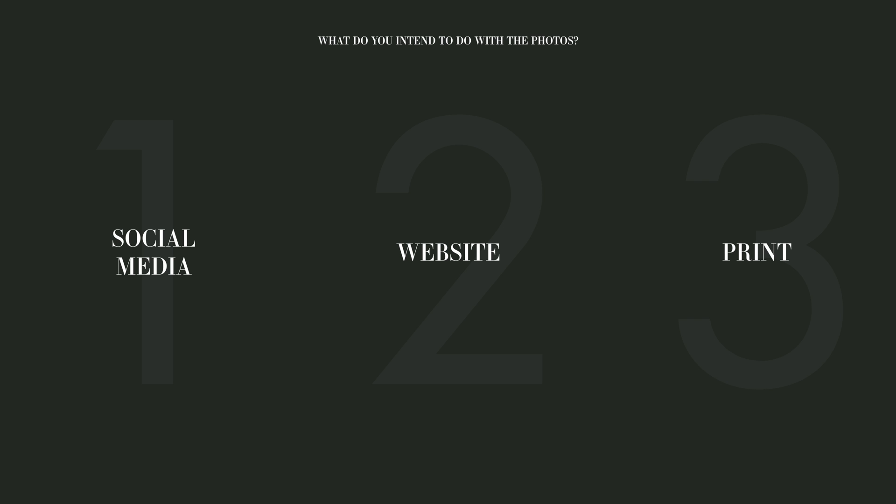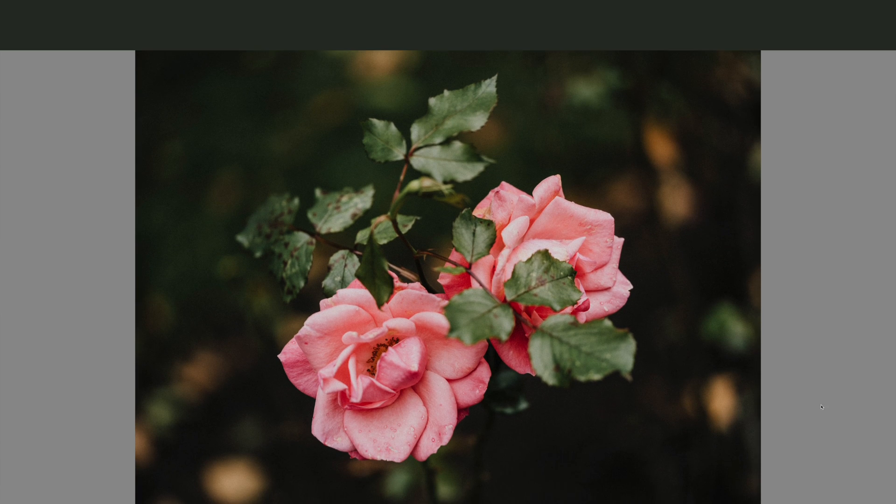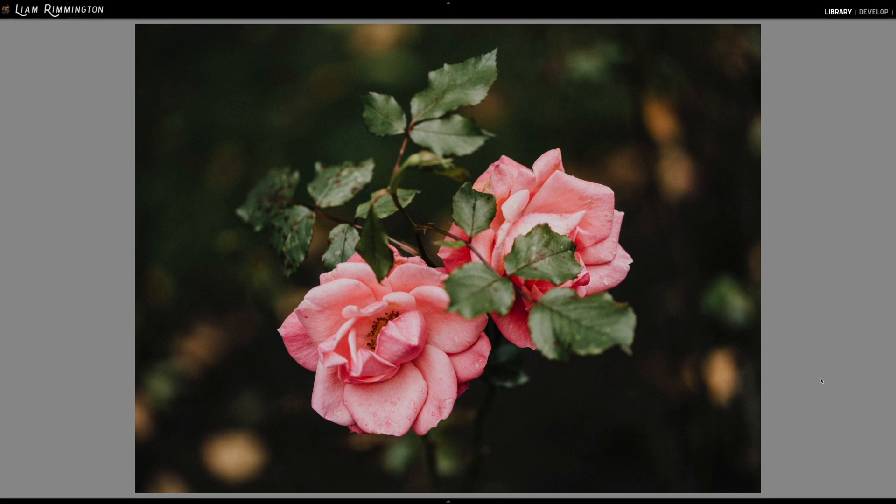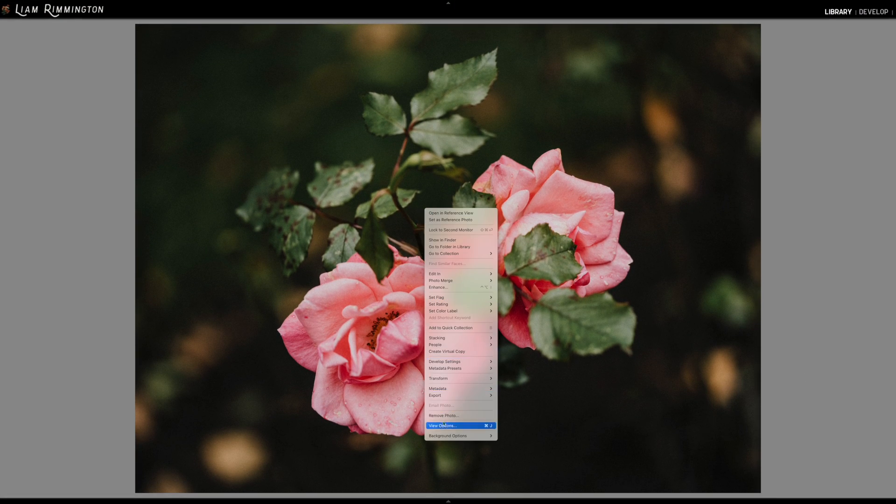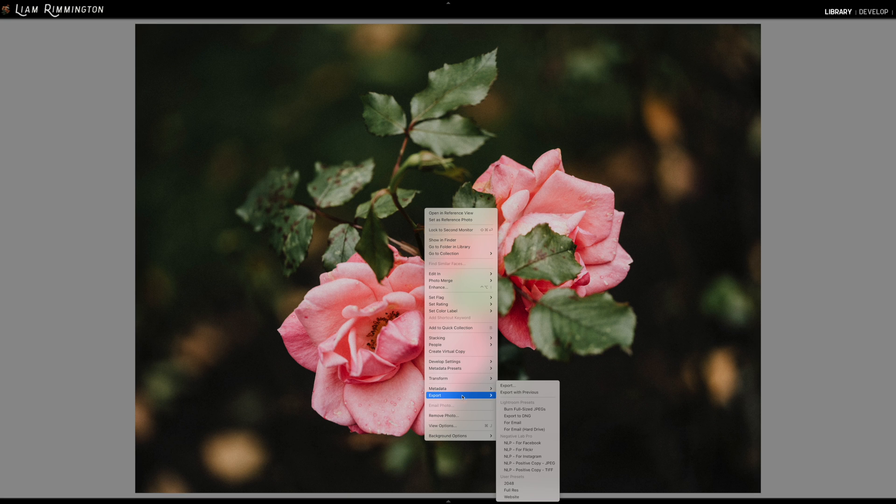Let's start by taking a look at exporting for social media. So here we are in Lightroom and we're going to go into the export panel, so I'm going to right-click on the image, down to export, and choose export.